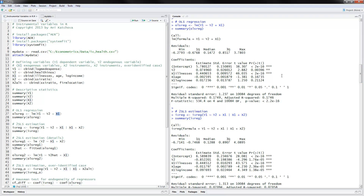The way we interpret this coefficient is that for a one unit increase in Y2, you would have that many units increase in Y1, our dependent variable. So if someone has health insurance they would have 7.5 percent more in medical expenses — that variable was measured in logs. The rest is like normal interpretation of an OLS model.